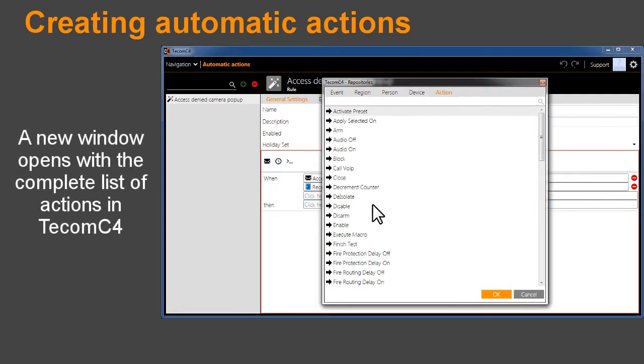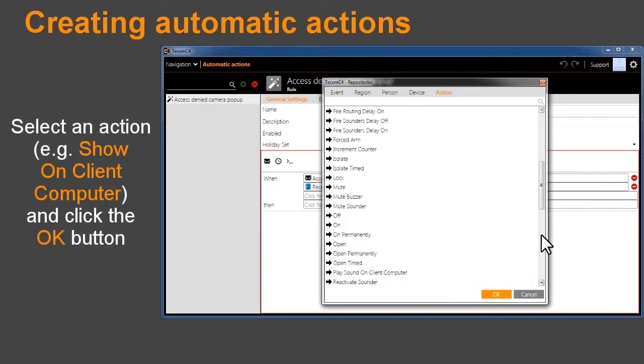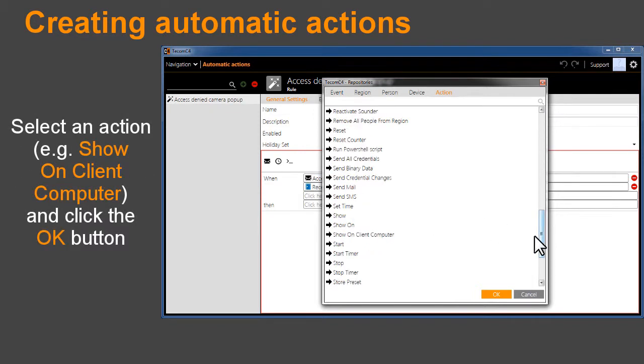A new window opens with the complete list of actions in TCOM C4. Select an action, for example Show on Client Computer, and click the OK button.